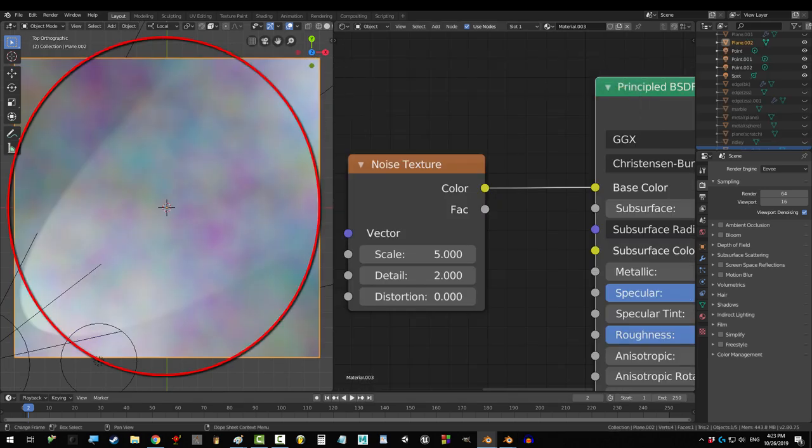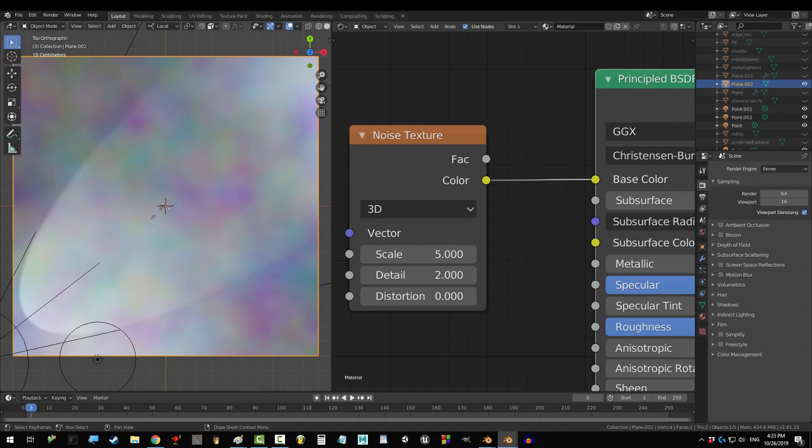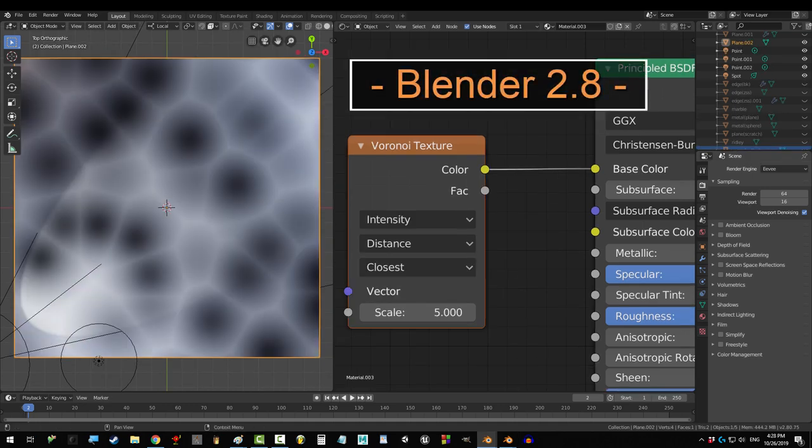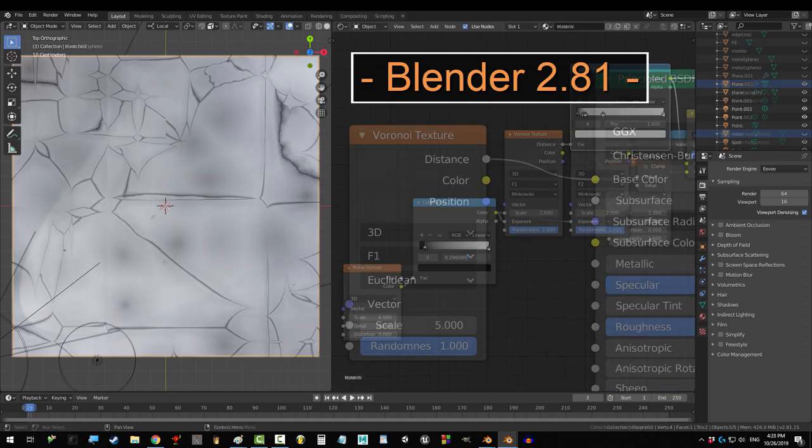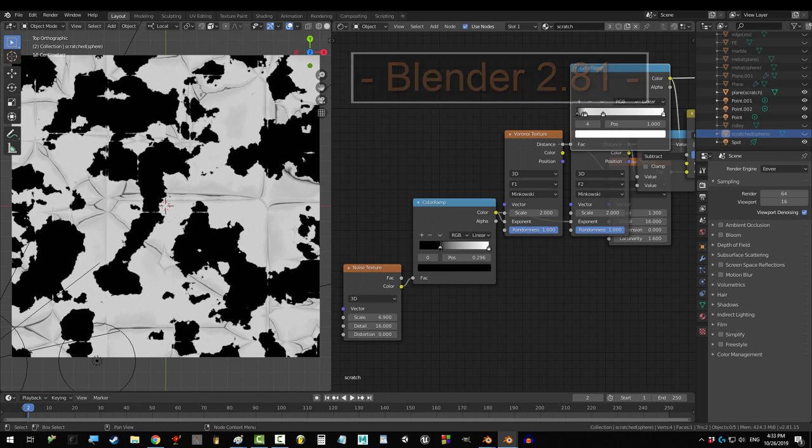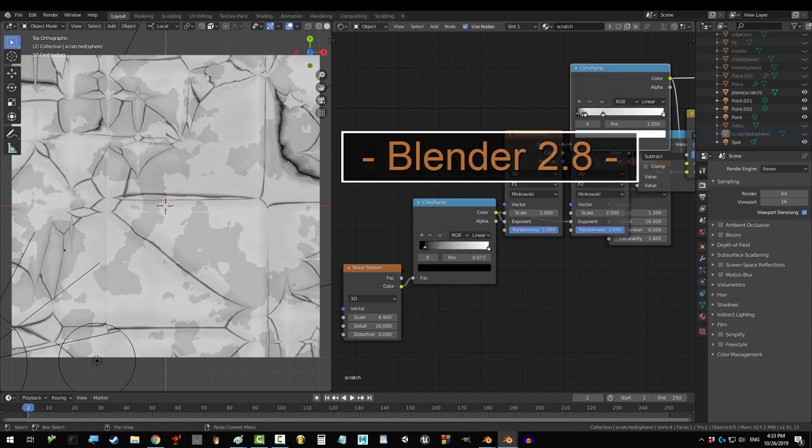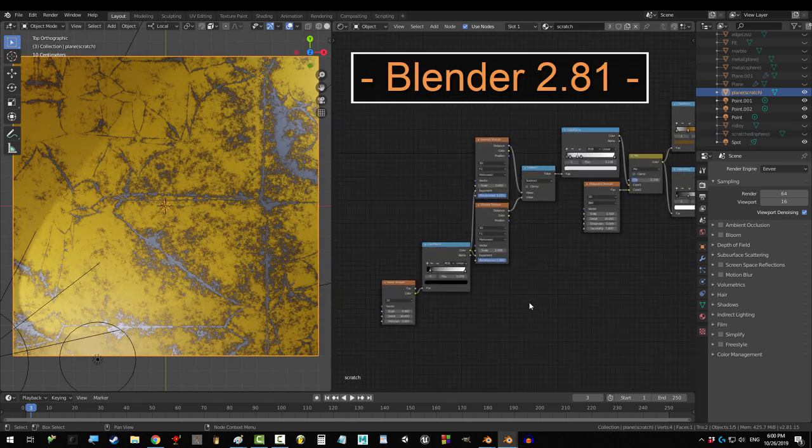This was the default noise texture in 2.8, and this is the default noise texture in 8.1, and it's the same case for a lot of the other nodes as well. Likewise, the values in the color ramp might not match exactly what they used to be in 2.8.